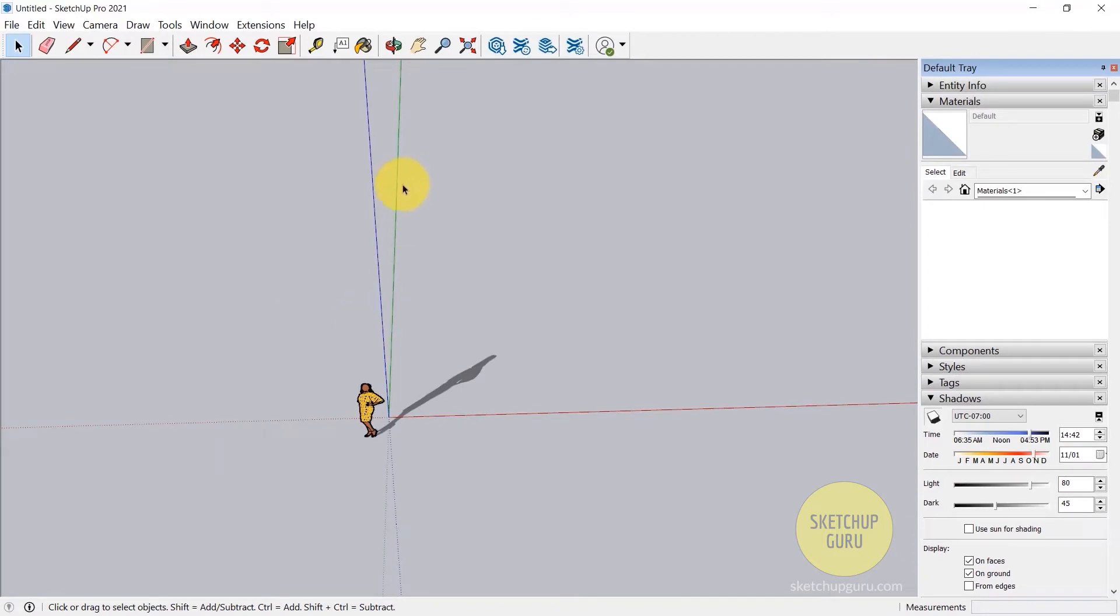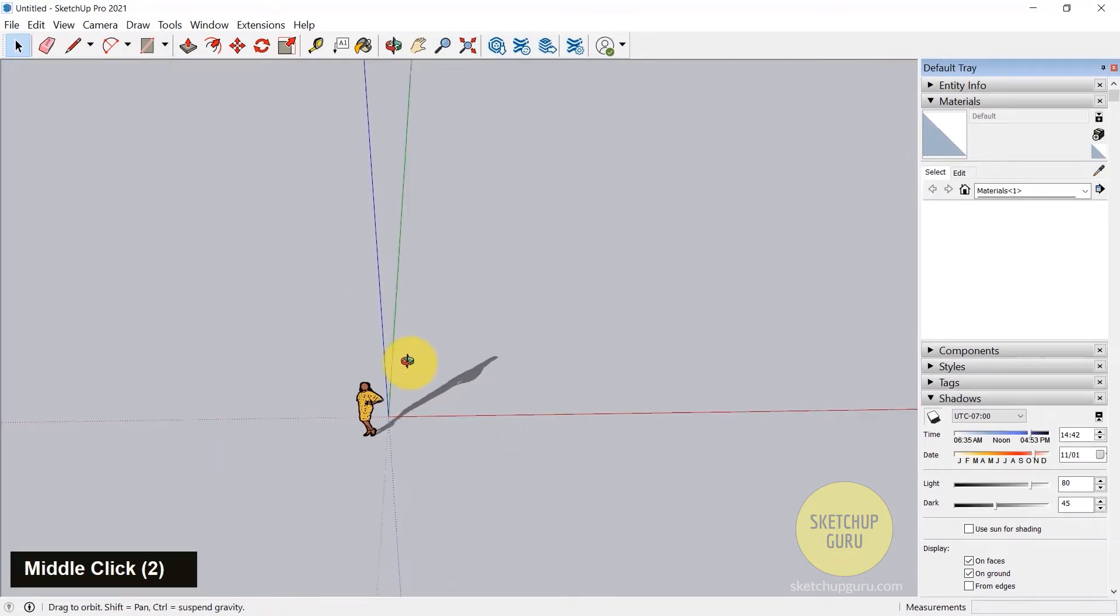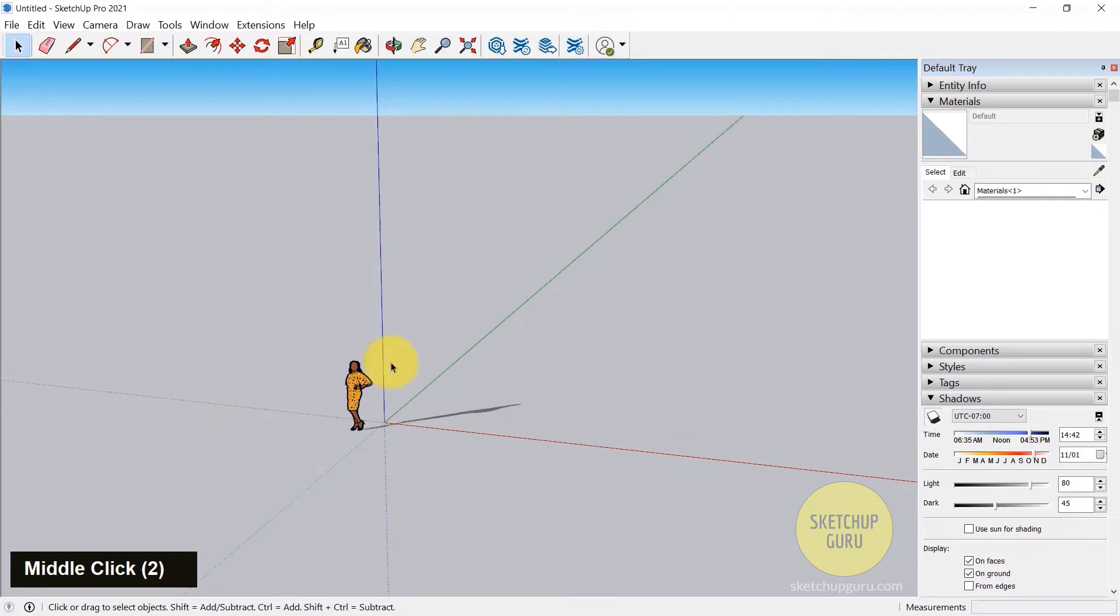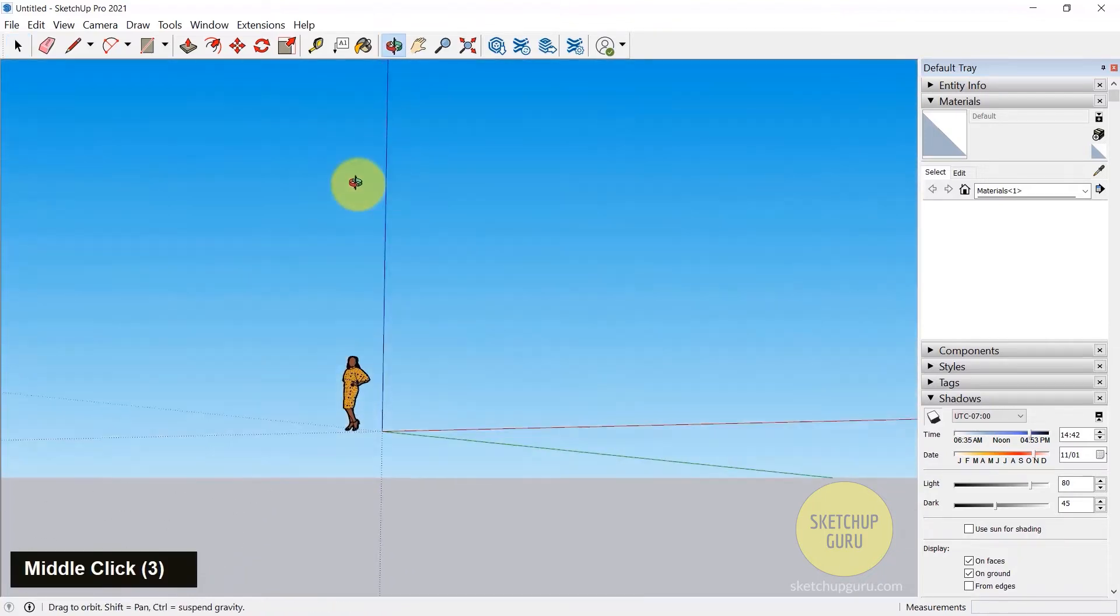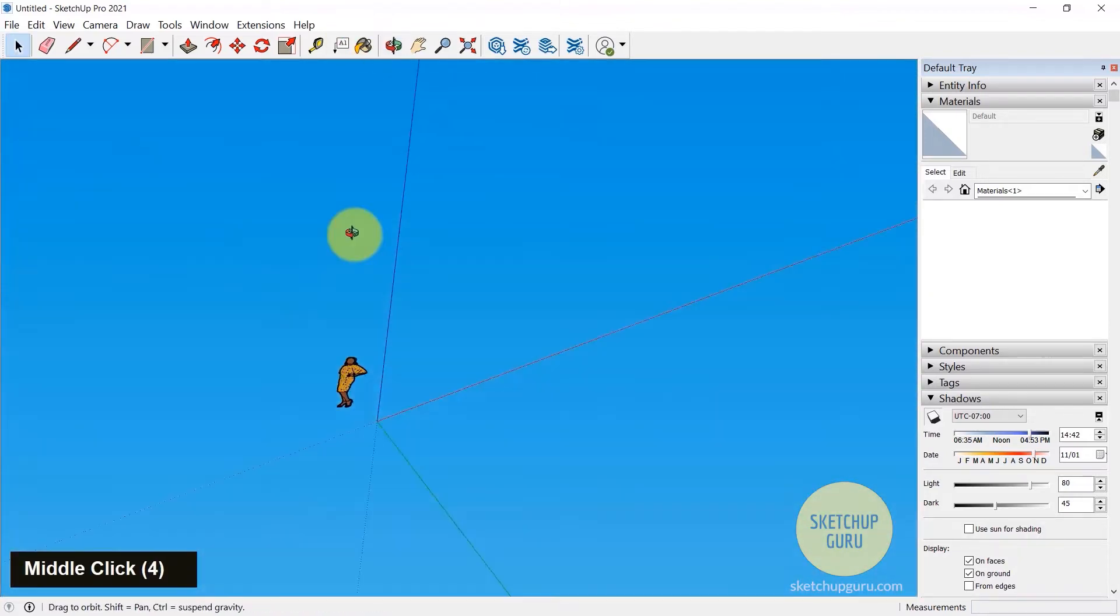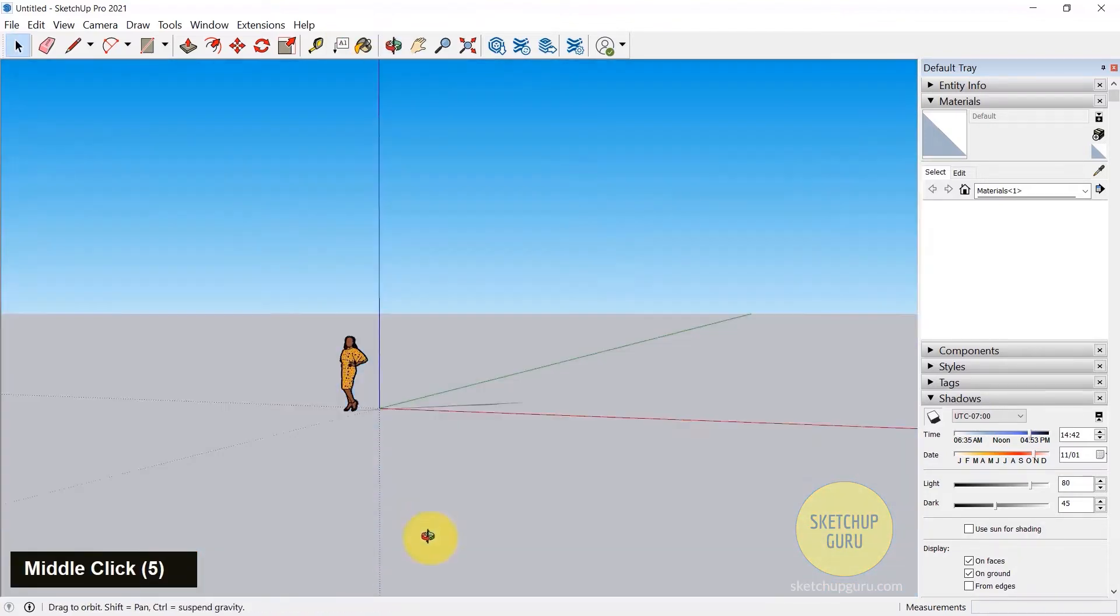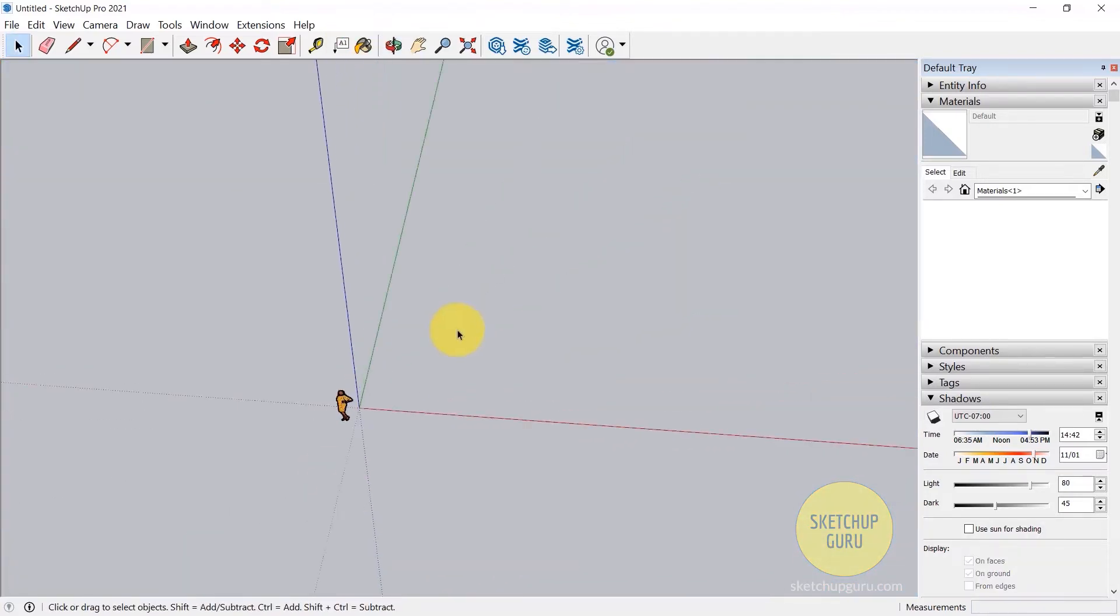So the green axis is pointed towards the north, the red axis obviously towards the east, and the blue axis is towards space or it is also known as the Z axis which is pointing towards something unknown. Alright, and we use axis a lot when it comes to modeling in SketchUp.